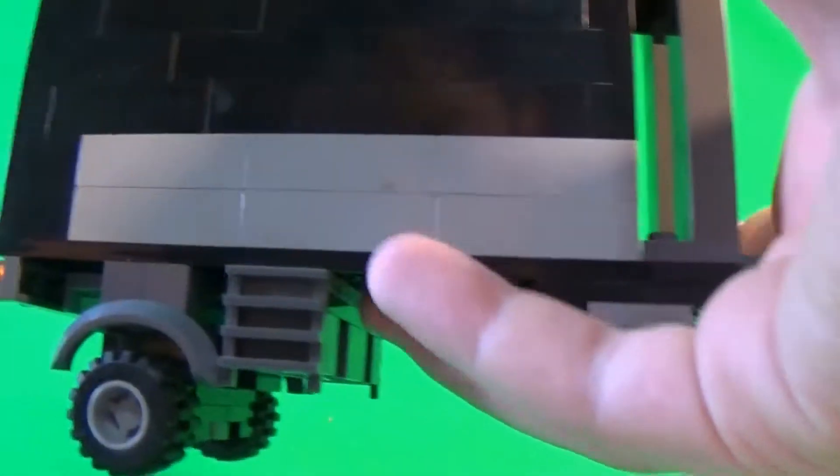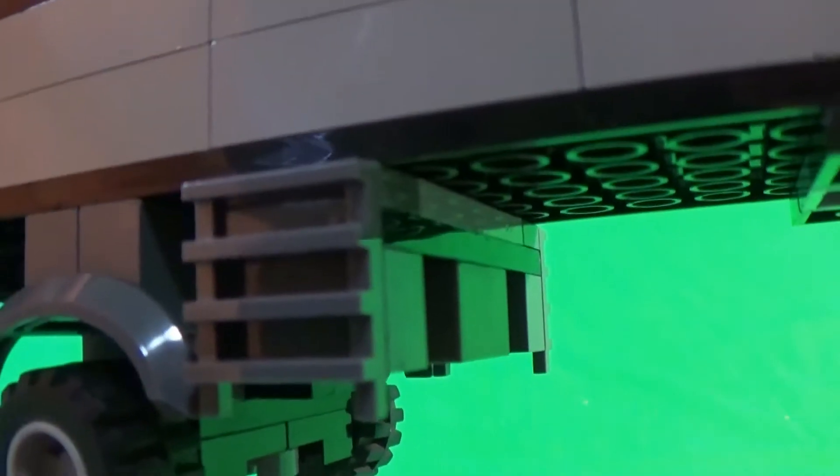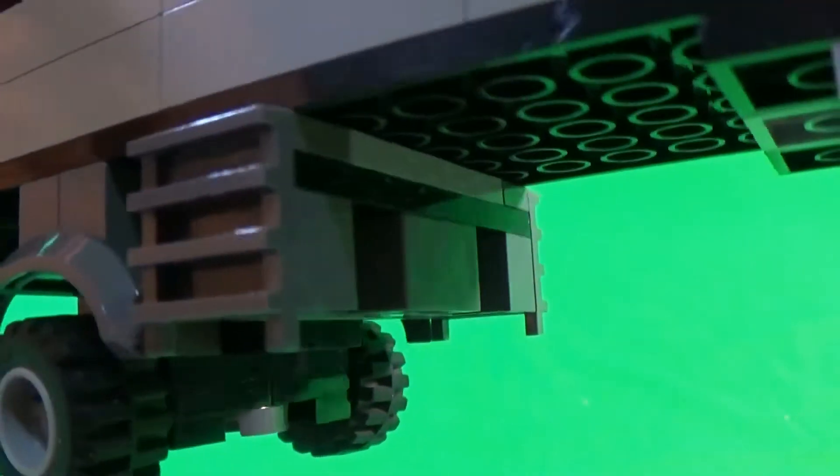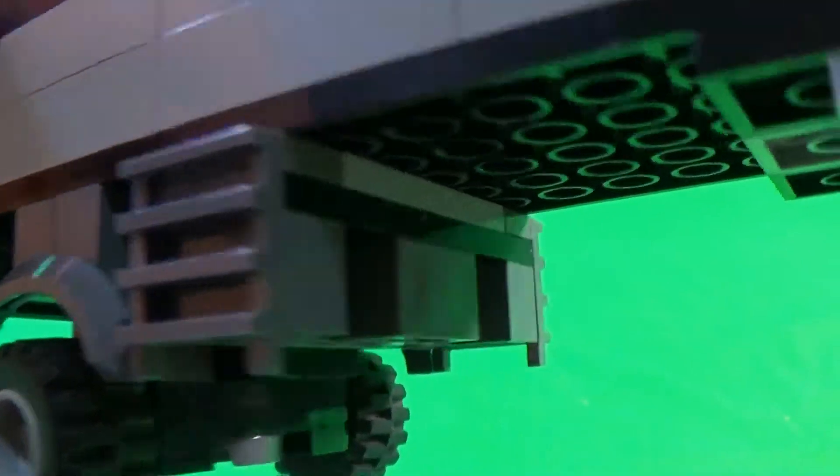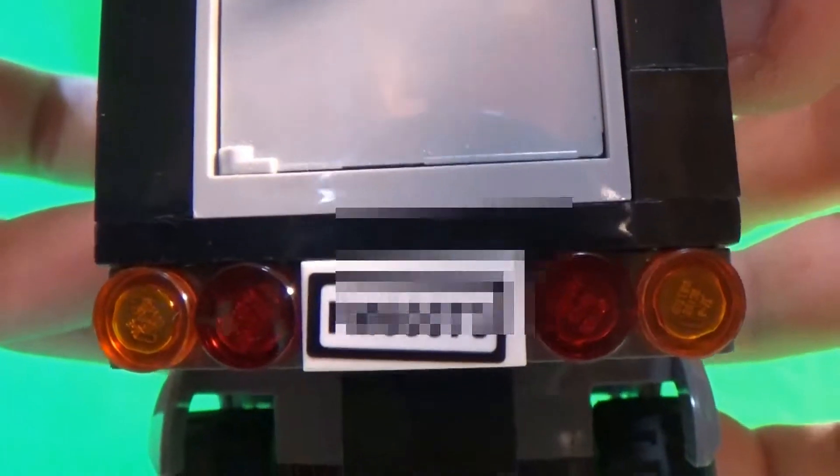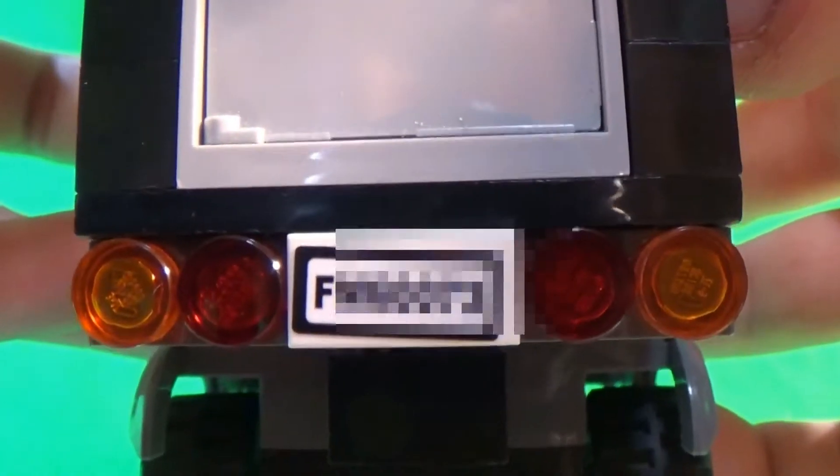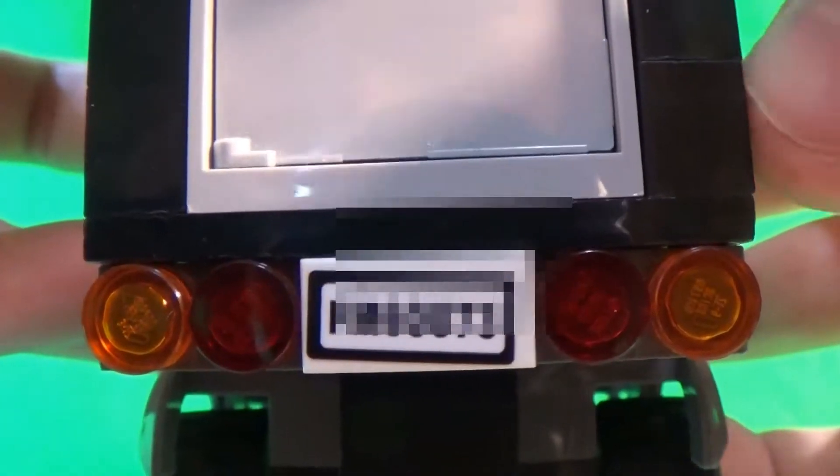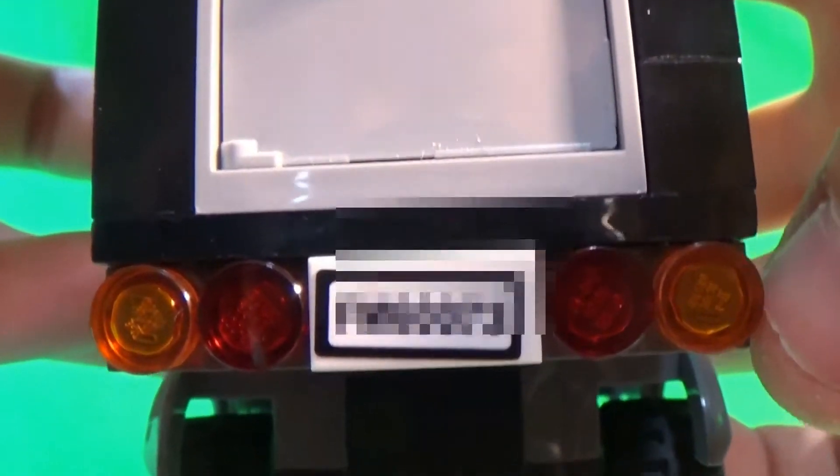And then, as you can see, just this little grill on the side. Go back here, we have the license plate and some of these lights, as you can see.